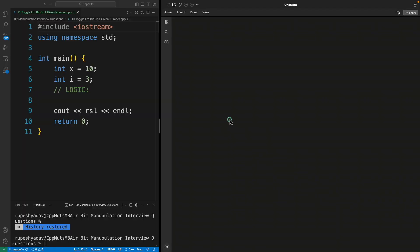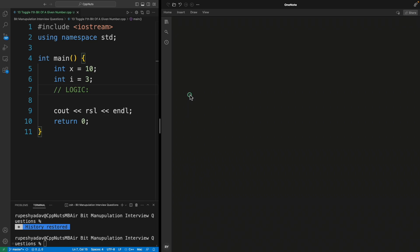Hello friends, this is Rupesh and you are watching CppNuts video series on bit manipulation interview questions. This is question 13 and this video is about toggling the ith bit of a given number.